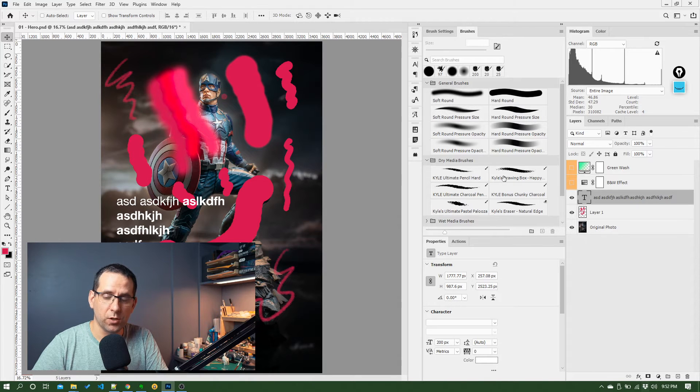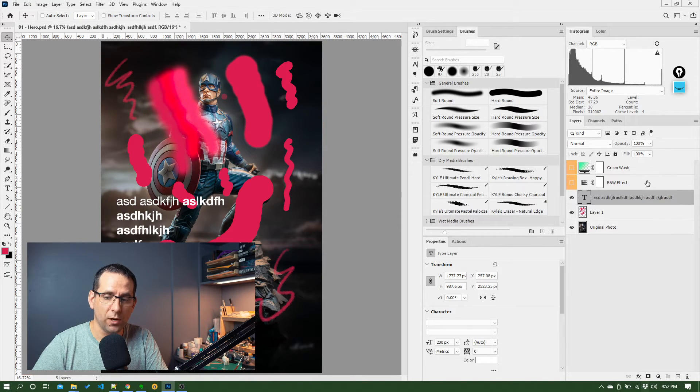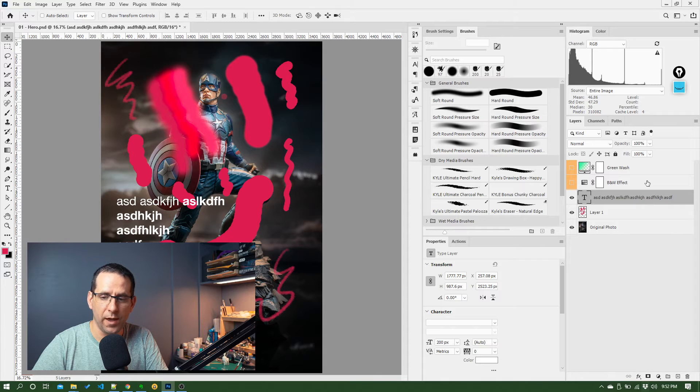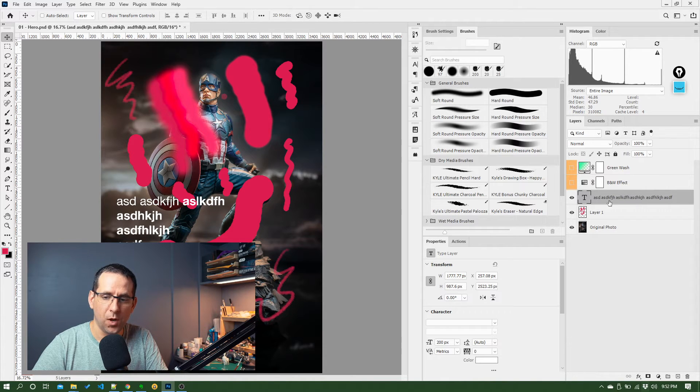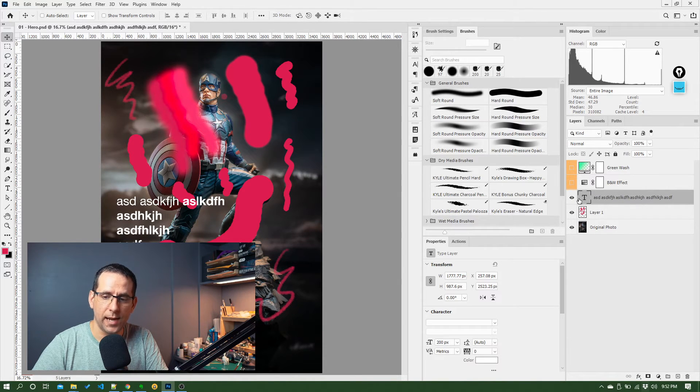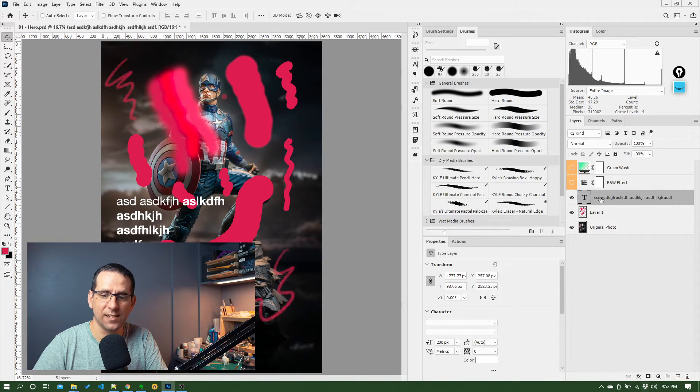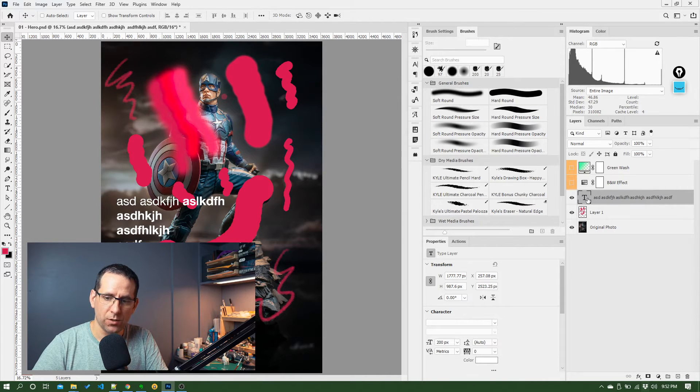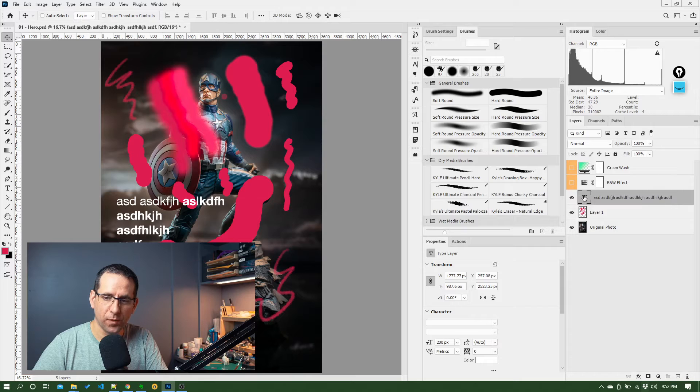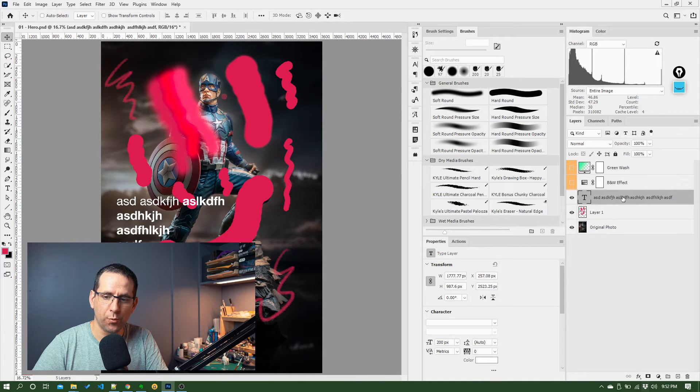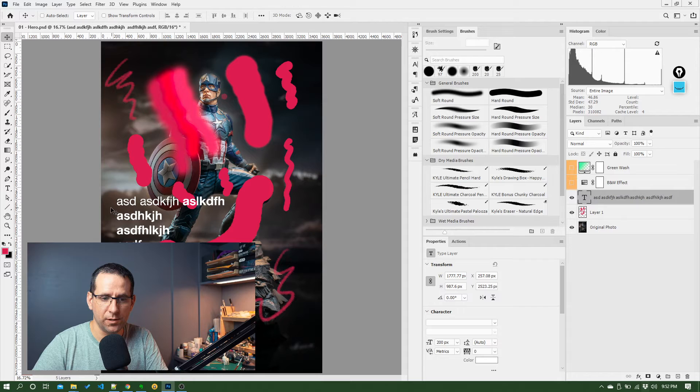But just like the effect layers we touched on in the non-destructive editing video earlier, what's now happened is all that text has been added as a text layer in our layers panel over here. So you can see that's got its own icon, T, and then it's just giving you a little preview of the type of text that's in that.